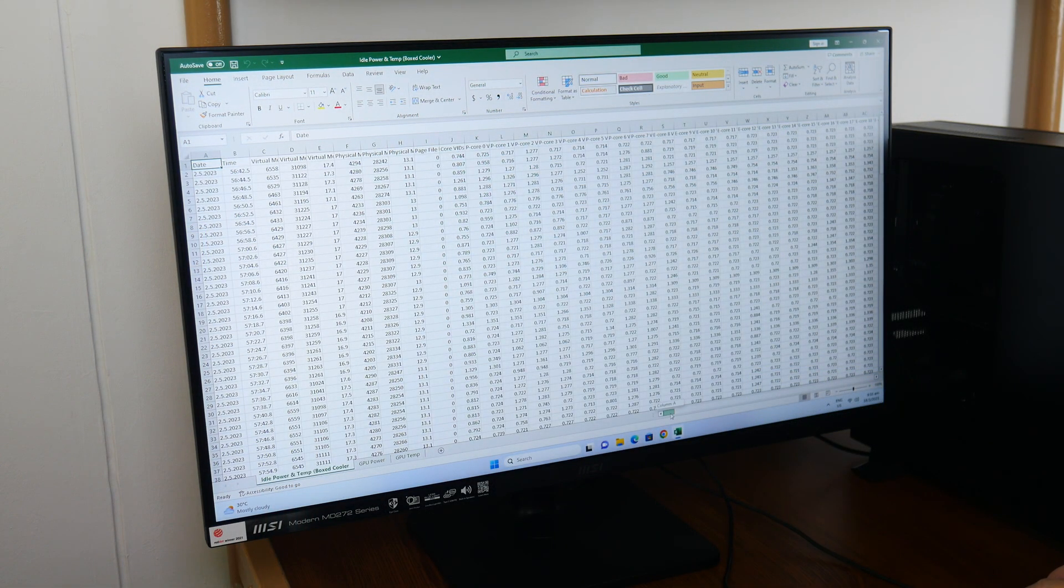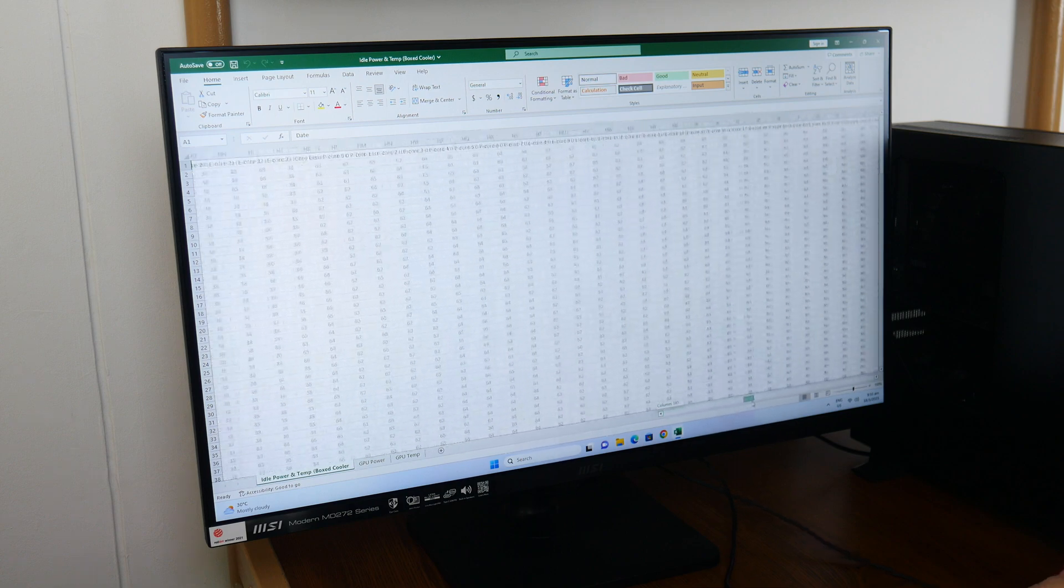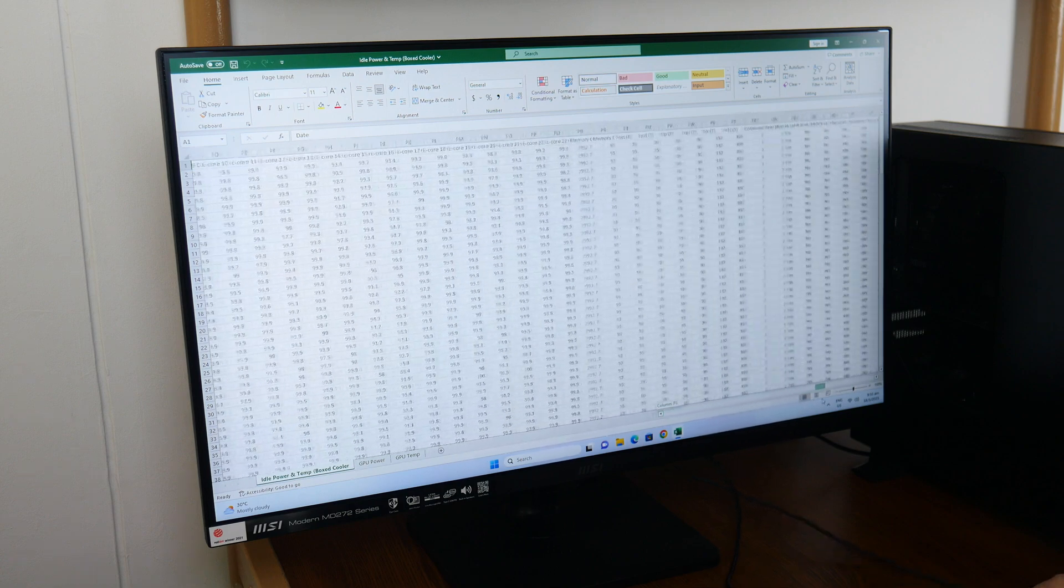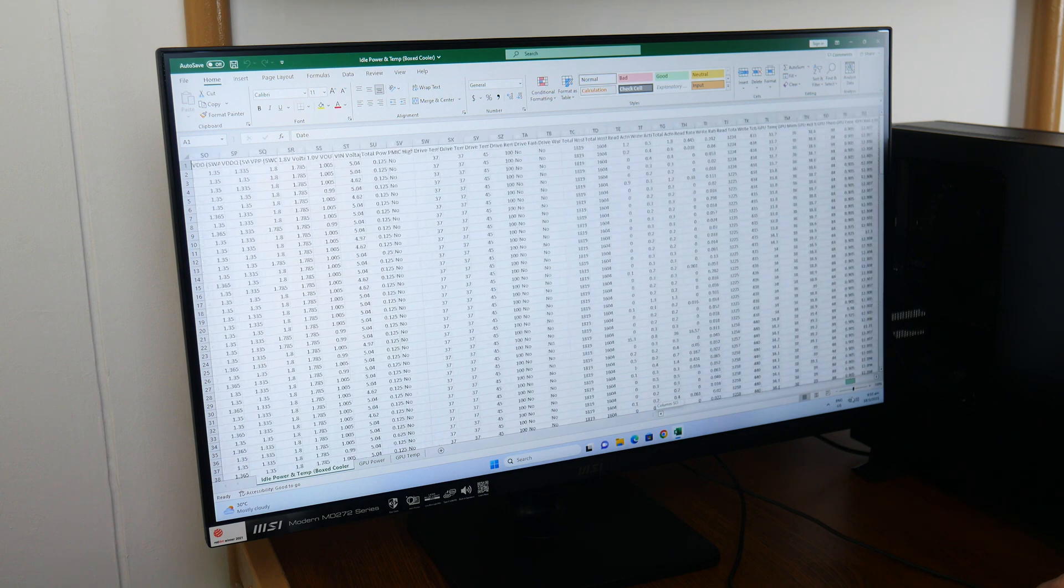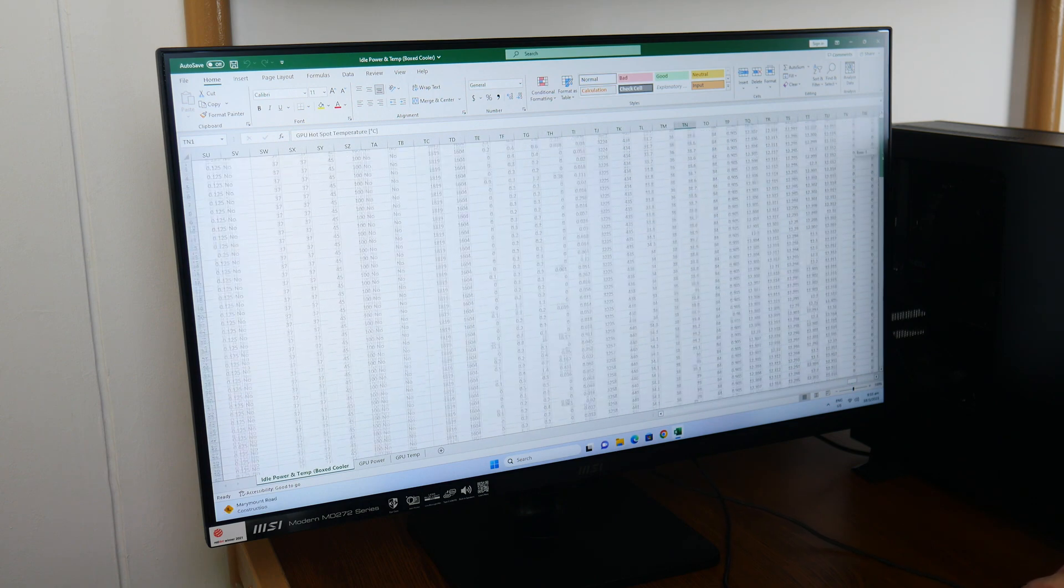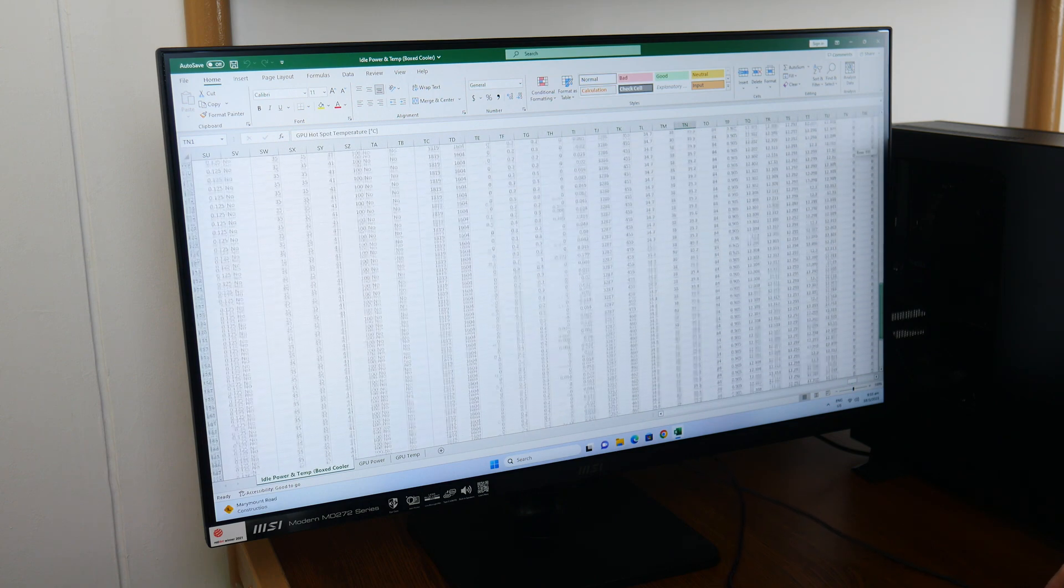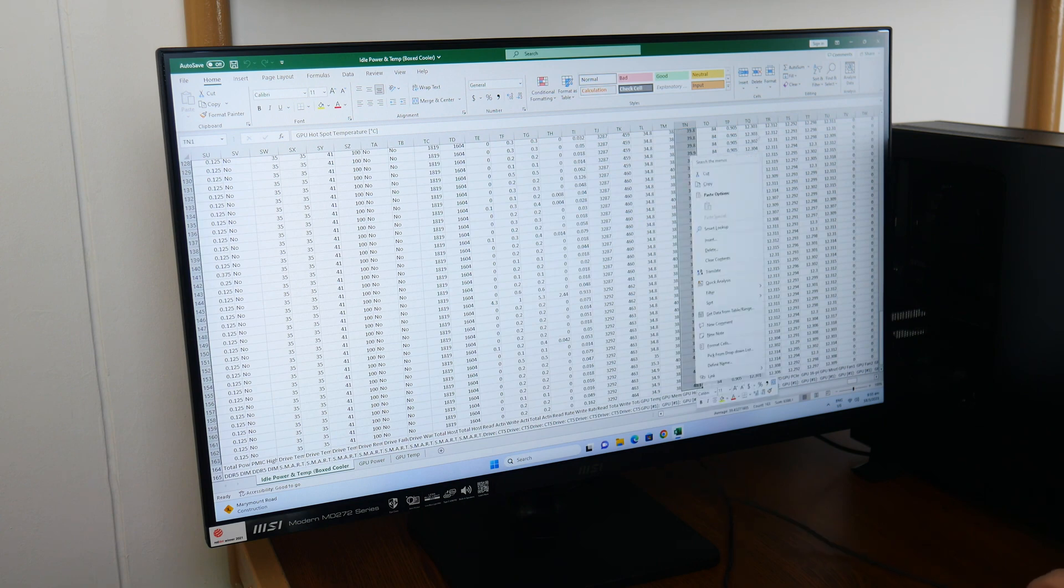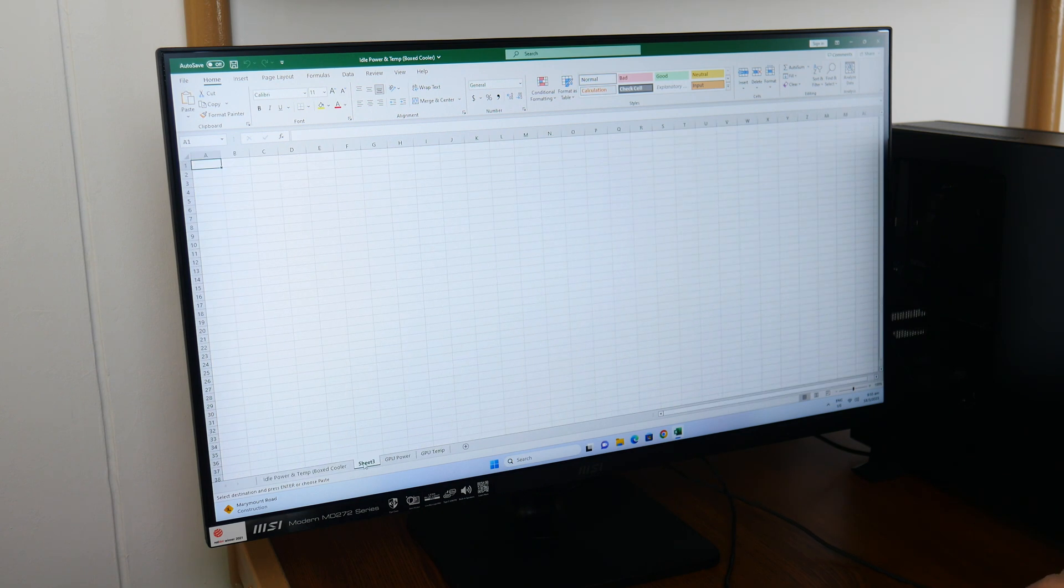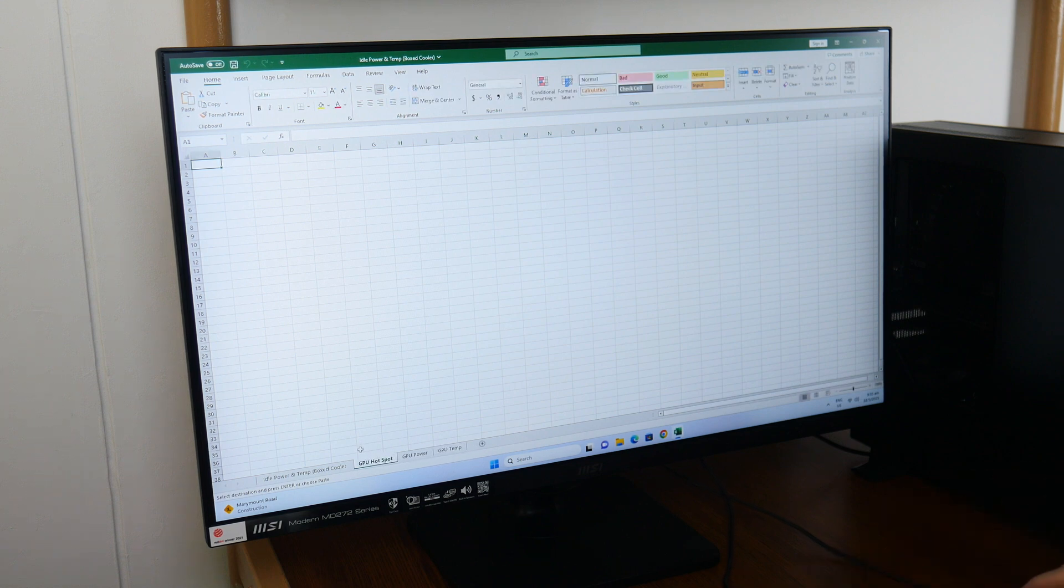As a business productivity monitor, the MD272P's 75Hz refresh rate is more than adequate, where visuals were decently smooth for the kind of workload this monitor is designed for, and you shouldn't have any issues when using this monitor for basic entertainment purposes such as streaming movies online, watching videos on YouTube, and so on.